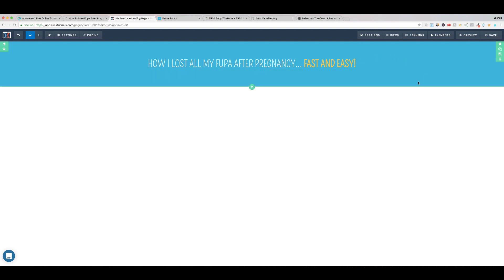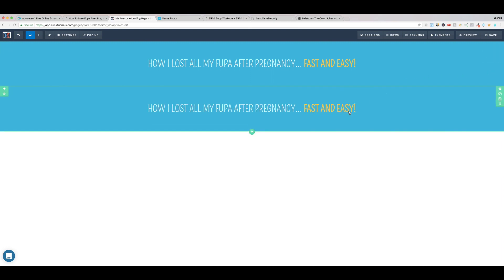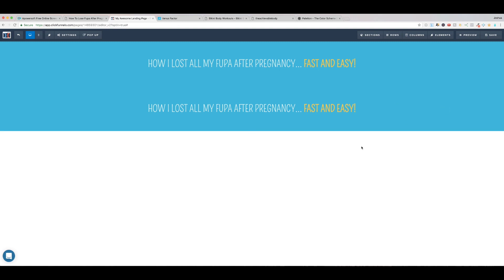So for example, if I wanted to clone this entire section, I would come right here and click clone, and immediately I've duplicated that entire section with everything inside of it.